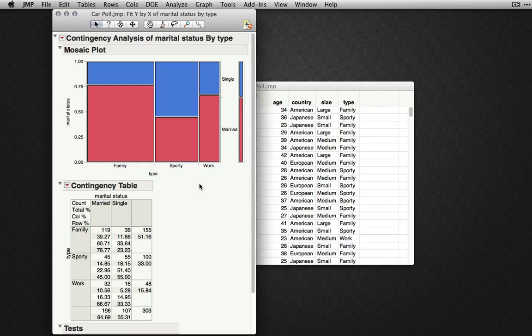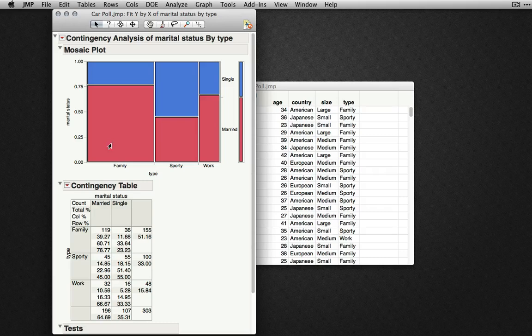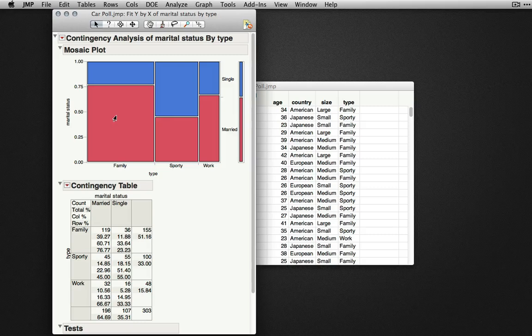The mosaic plot shows us at once the marginal distributions of type and marital status, and also shows us the contingent distributions of one variable at a particular level of the other.